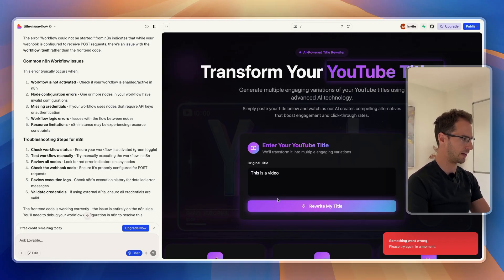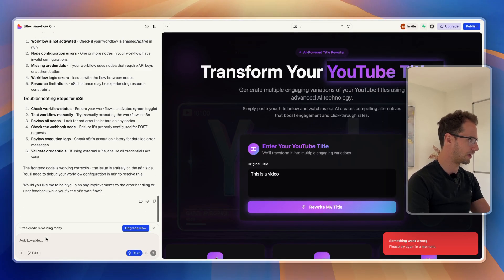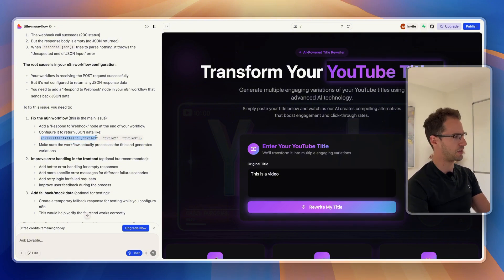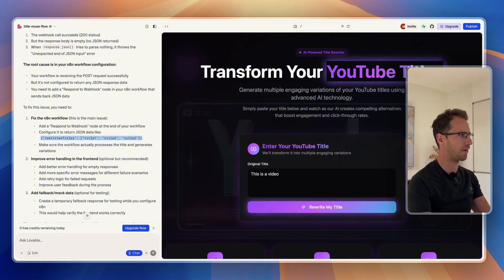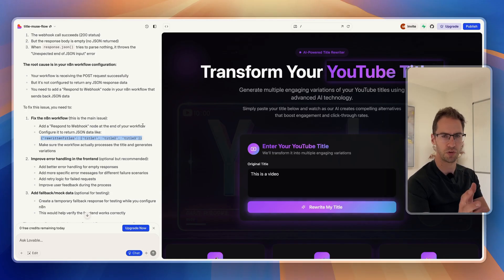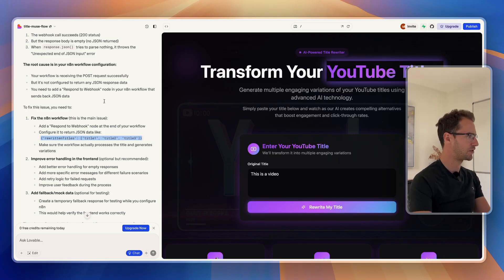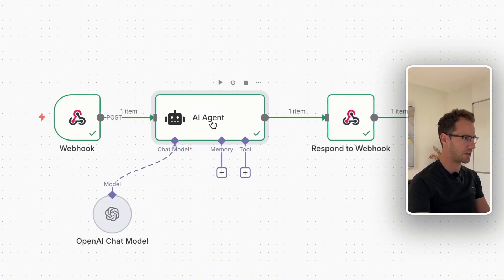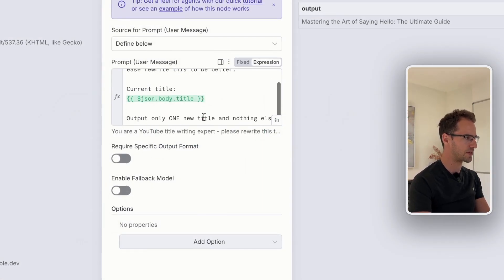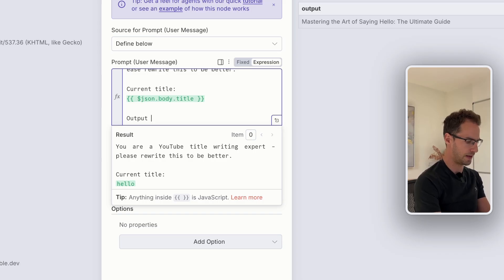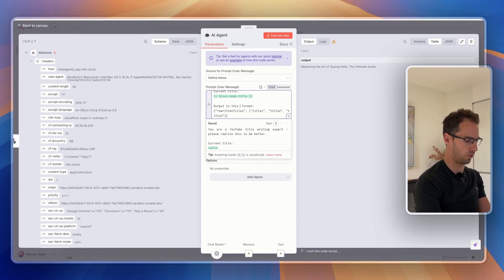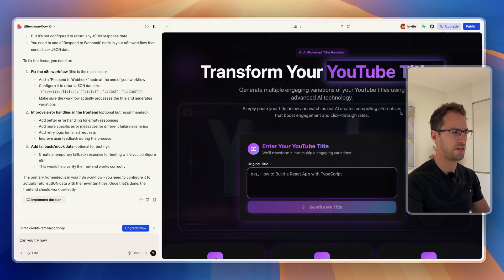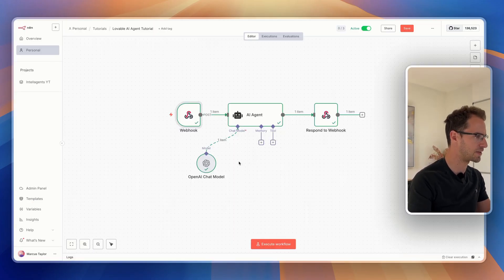We're still getting an error. The reason that's not working is because I told it to return the titles in a JSON format, so we need to get our agent to output the titles in a specific format. I'm going to take the format that Lovable is telling us, go back to our AI agent, and in that prompt just say output in this JSON format. Perfect — that's fixed. Let's give that a go and see if this works.